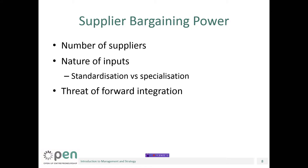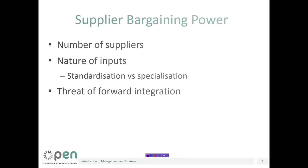In the case that your suppliers have an expansionary agenda and are likely to become a potential competitor, then they have even higher negotiating power over you, because they can always threaten that they will expand in your sector.